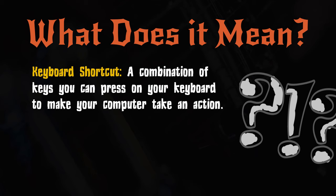Speaking of the keyboard, today I'm going to show you a keyboard shortcut that I find really useful. But what's a keyboard shortcut? A keyboard shortcut is a combination of keys you can press on your keyboard to make your computer take an action.